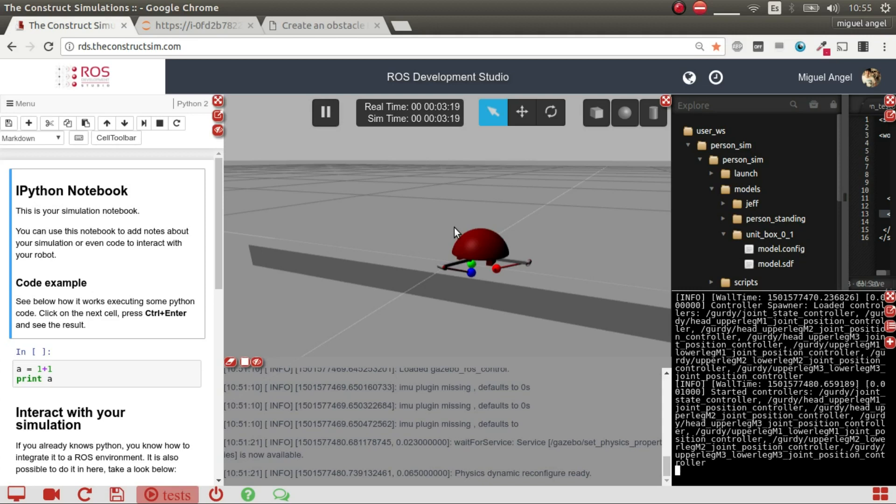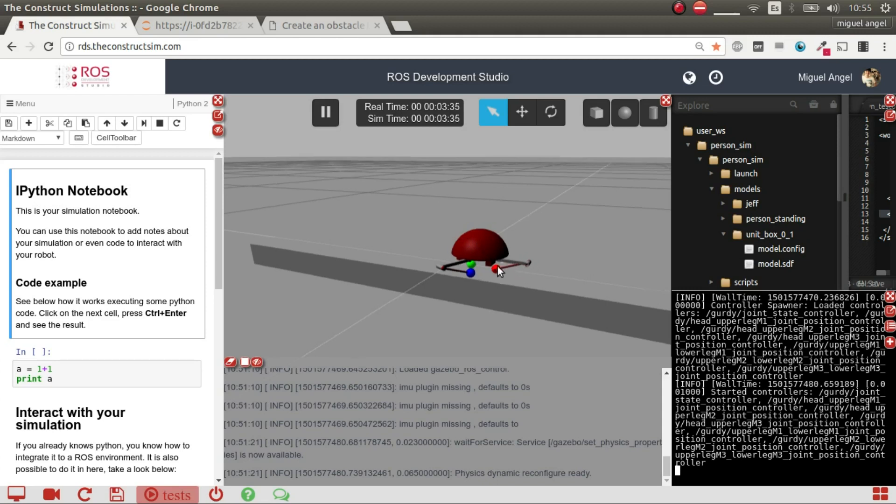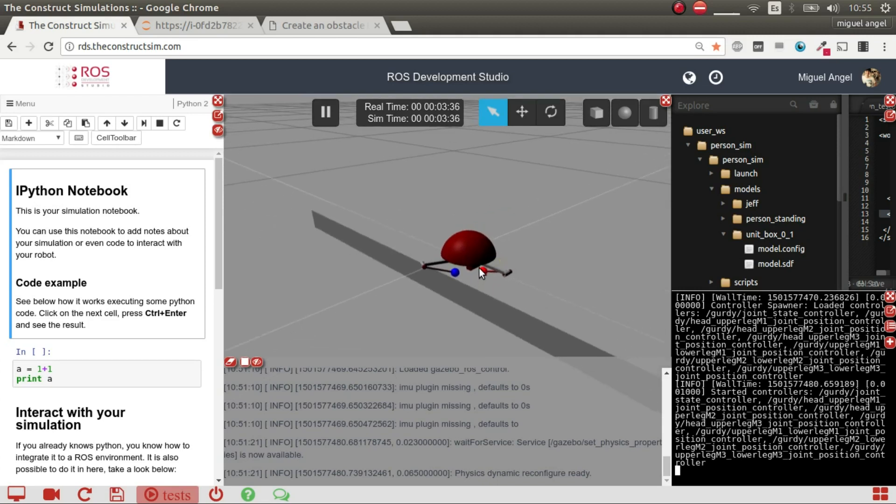So if you're interested in more content on robotics with ROS and learning, and using the RDS Platform as well, please subscribe and give a thumbs up to this video. And that's it. Thank you.